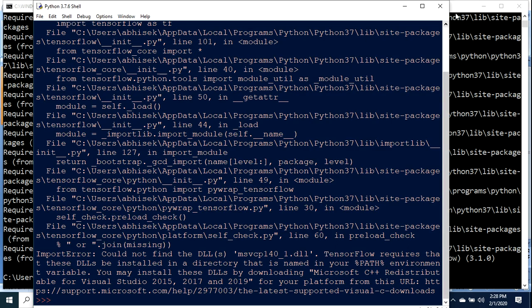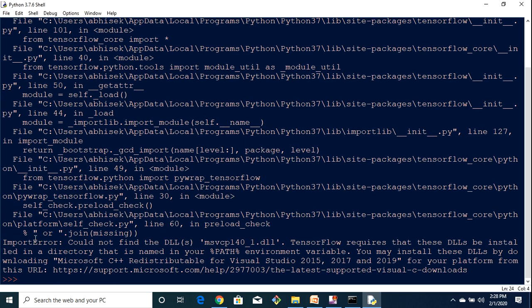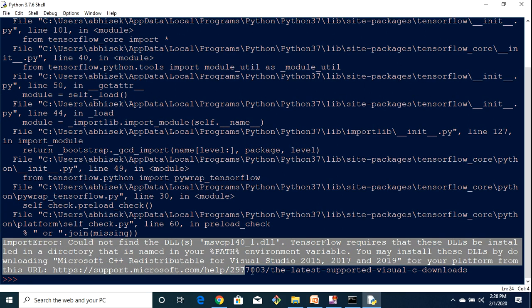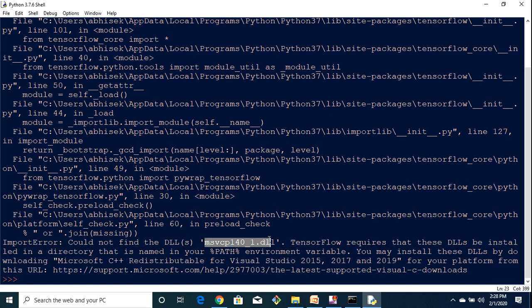So if I just try to import that module, since TensorFlow has been installed successfully, but I am getting this error: ImportError could not find the DLL. So this is nothing but some Microsoft Visual C++ library.